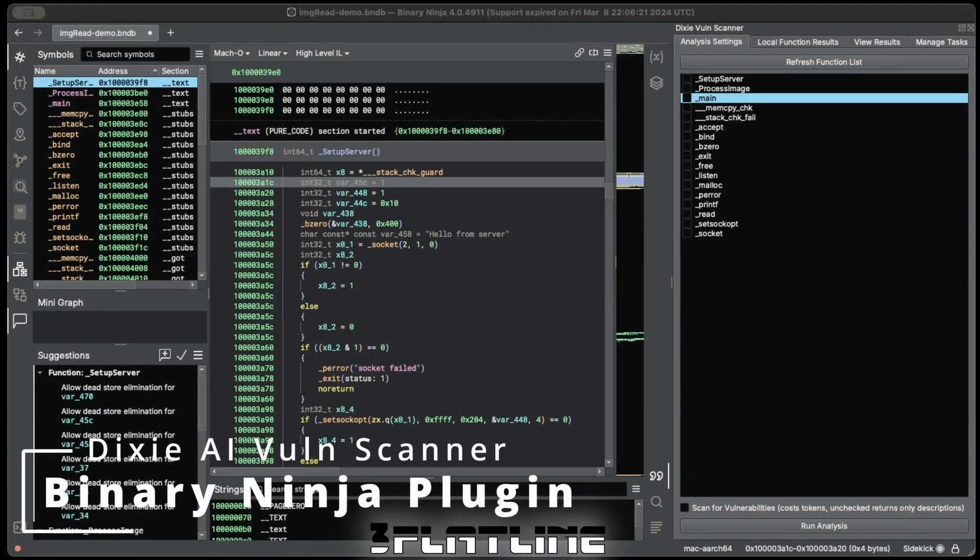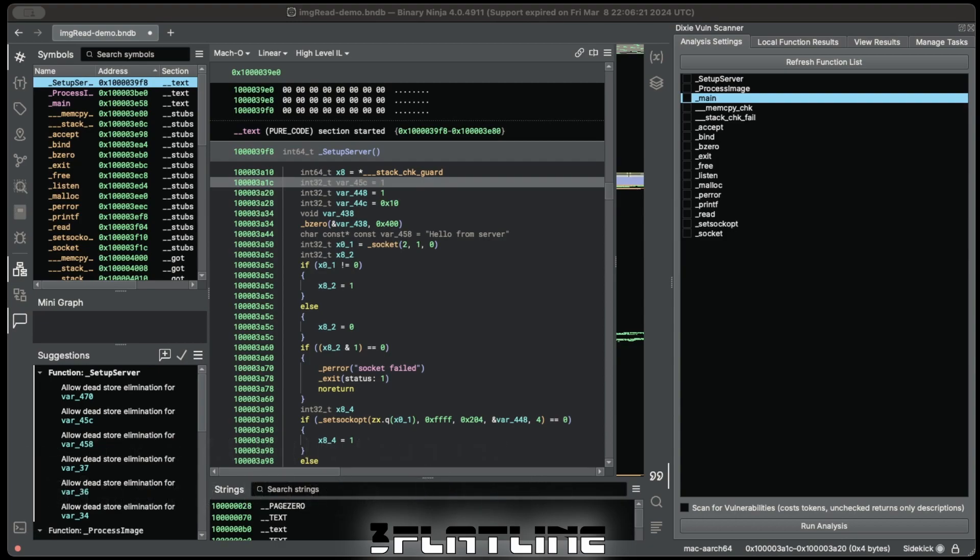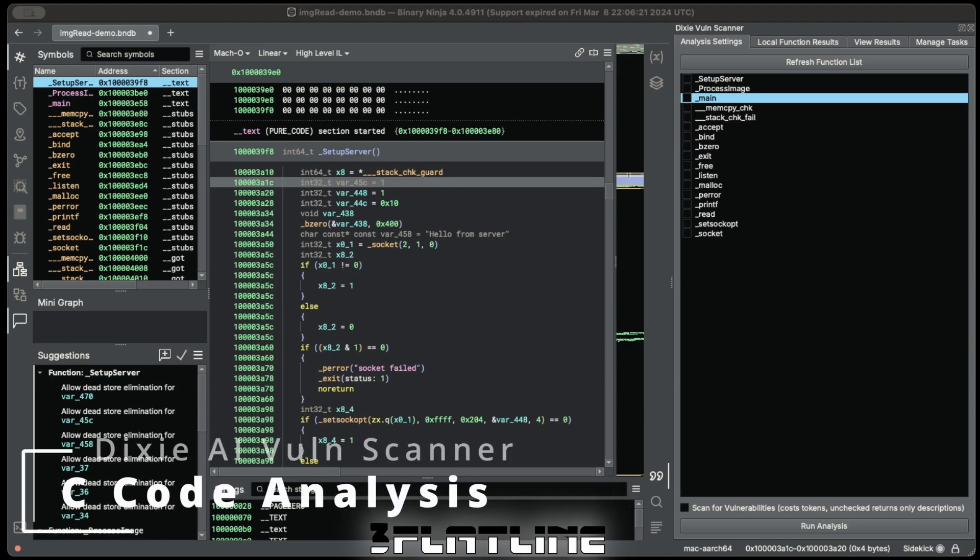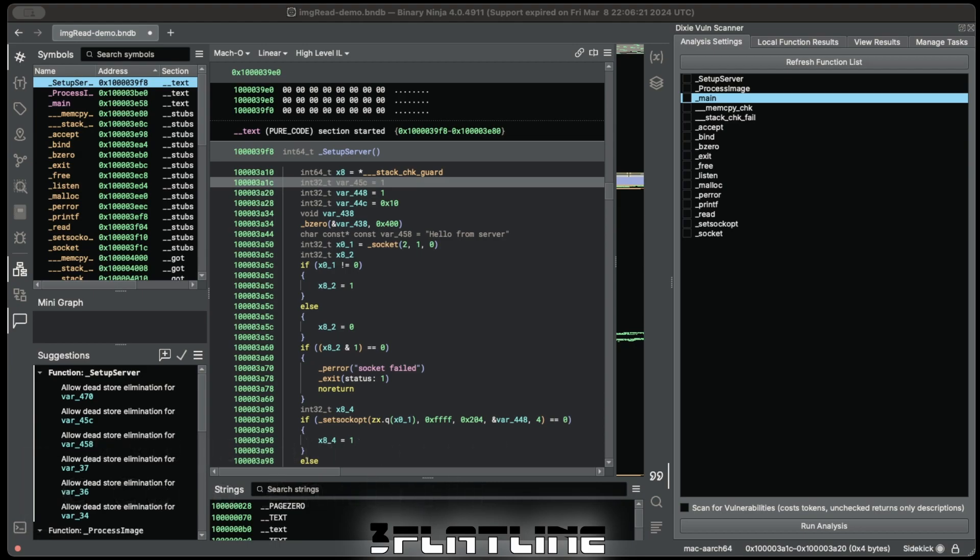Today I'm going to walk you through the Binary Ninja plugin for the Dixie Code Scanner. This plugin has the same capabilities as the CLI, but is focused on leveraging Dixie's superior C-based language analysis, and allows you to find vulnerabilities and get function descriptions without leaving the main window.